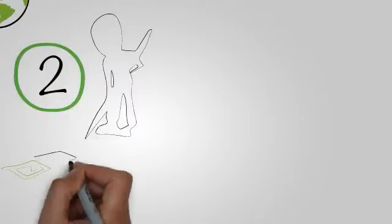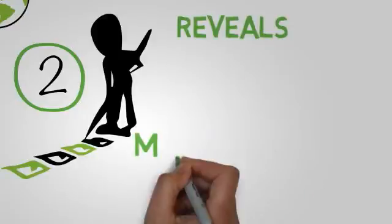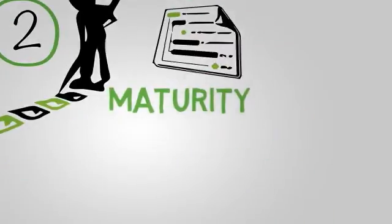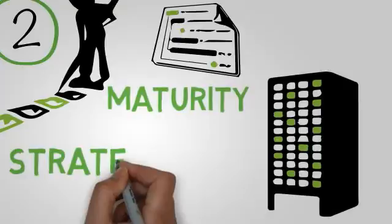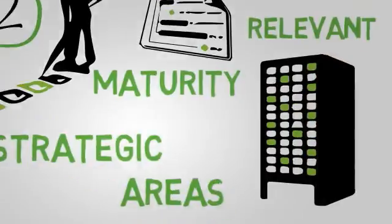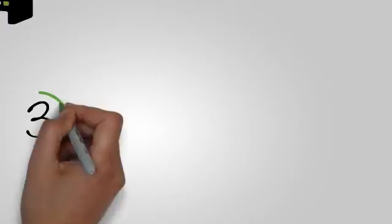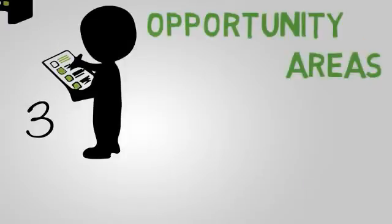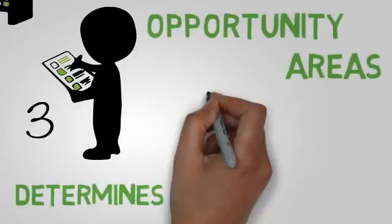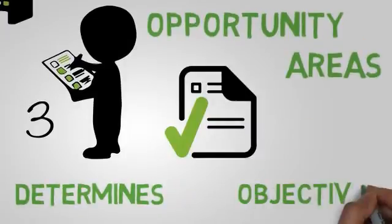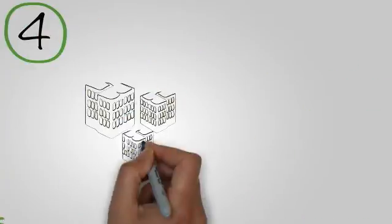Two, the system manager prepares a specific questionnaire that reveals the maturity of the project within the strategic areas that the organization deems relevant. Three, the system manager prioritizes such opportunity areas and determines the projects that envelop those objectives.